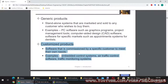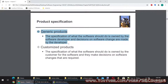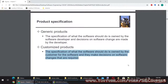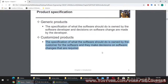For generic products, the specification of what the software should do is owned by the software developer, and decisions on software changes are made by the developer. For customized products, the specification is owned by the customer, and they make decisions on software changes that are required.